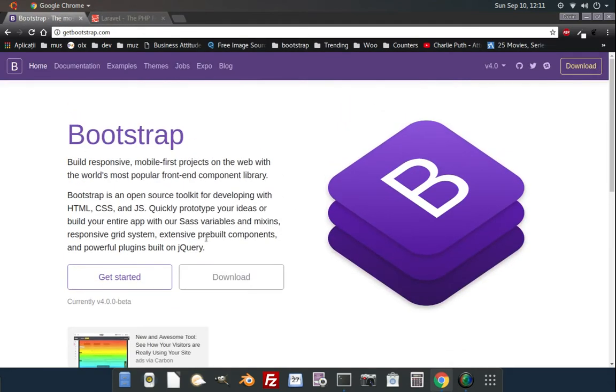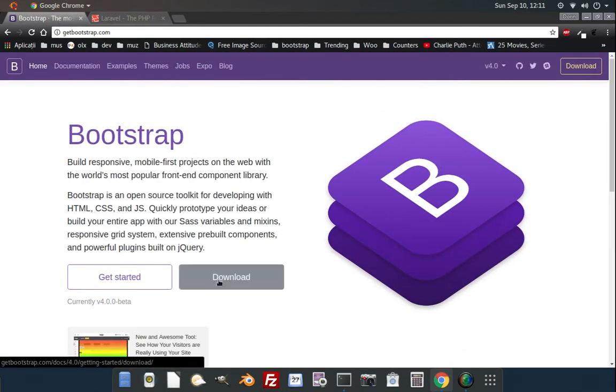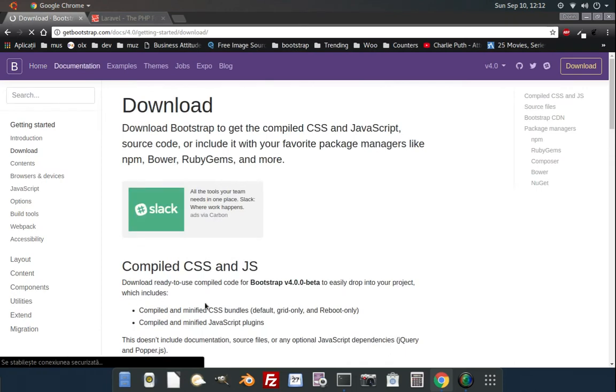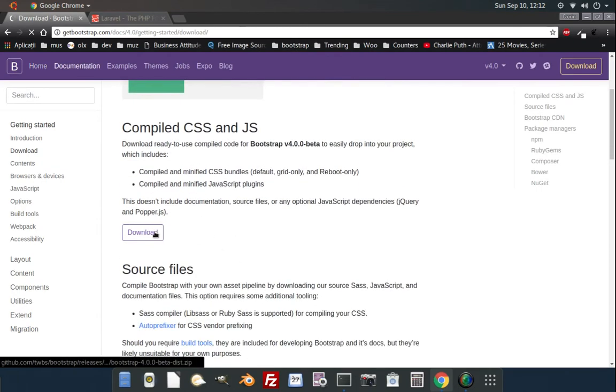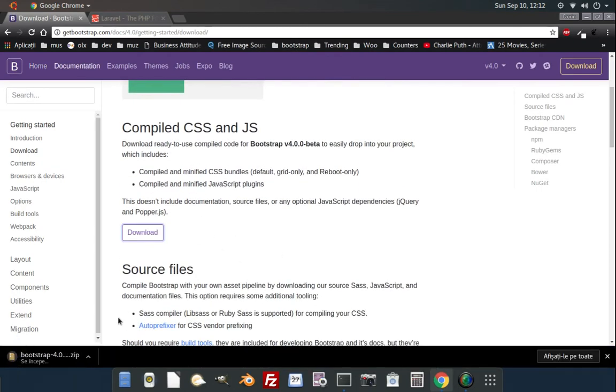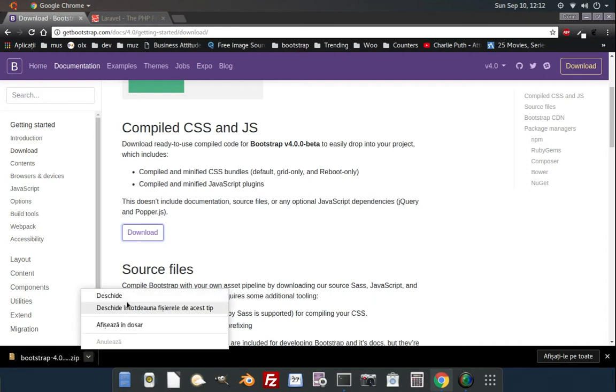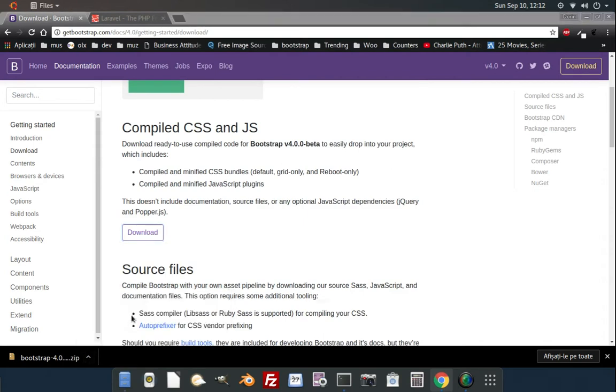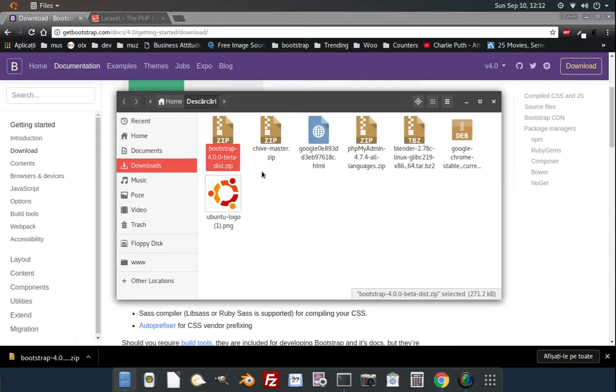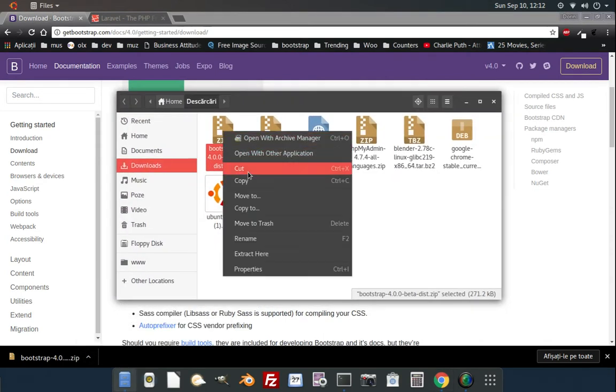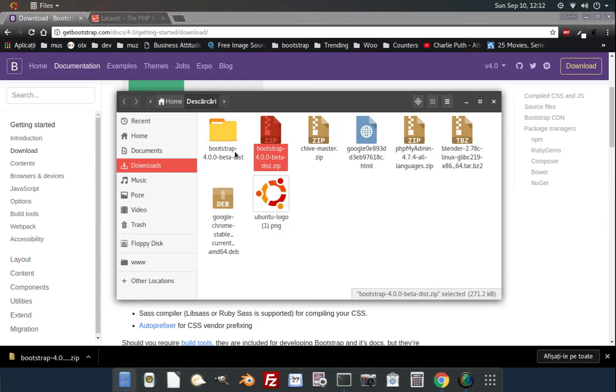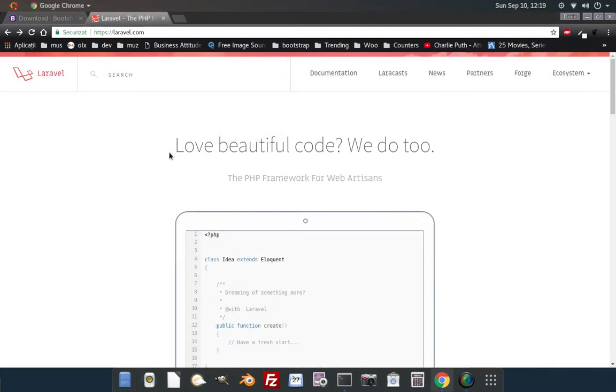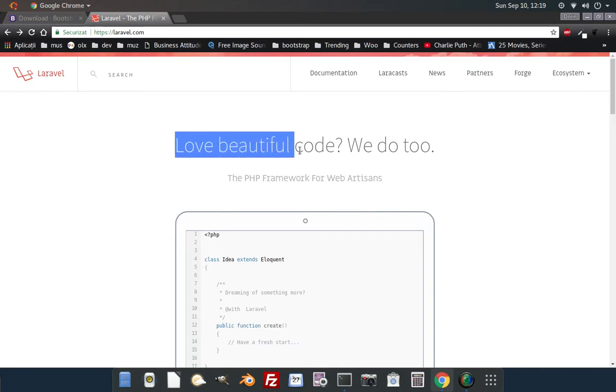First let's go ahead and download Bootstrap. You click the download button and it will get you to the download page where you can grab the latest version. So it is downloaded, you open it and extract it. Inside you will have two folders, a CSS and a JS folder. That's it for now, let's go to Laravel.